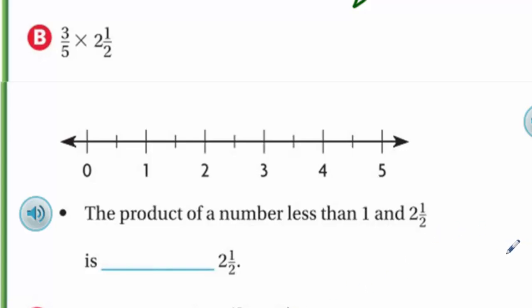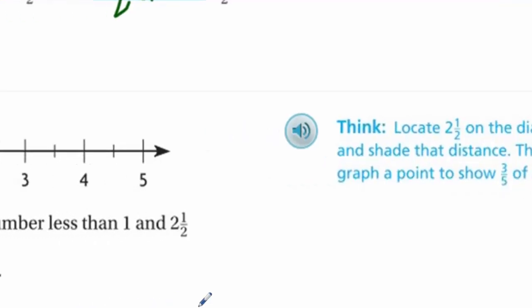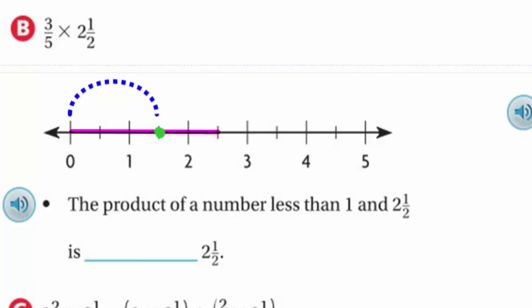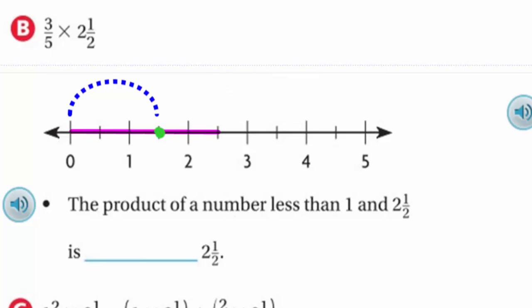Let's go on to B. If we take three fifths of that two and a half — locate two and a half on the number line and shade that distance, then graph a point to show three fifths of two and a half. I shaded two and a half again on the number line. Think of three fifths — it's broken up into five equal parts, so I would have one, two, three, four, five equal pieces indicated by the arrow. I need three of those five, and that puts me right at three fifths. The three fifths of two and a half is actually less than two and a half. The product of a number less than one and two and a half is less than two and a half.